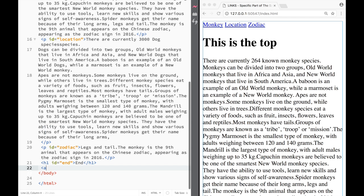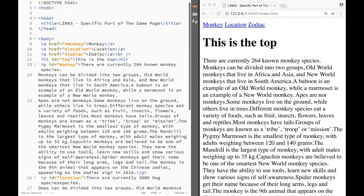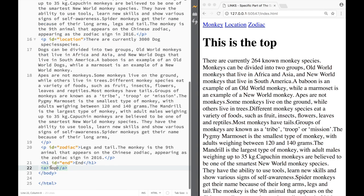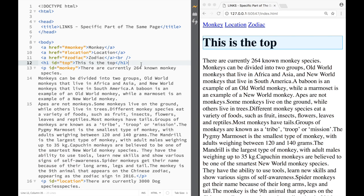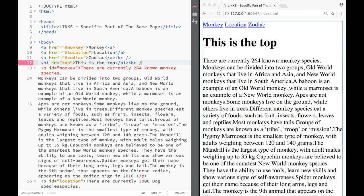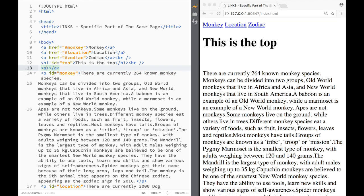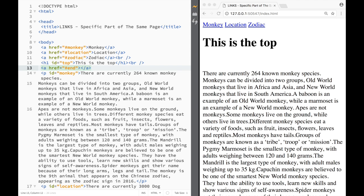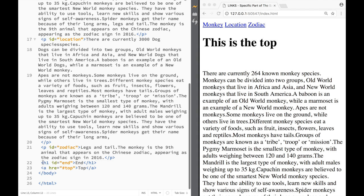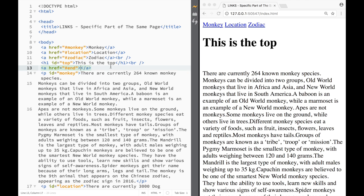Now I create a link that goes back to the top of the page. In its `href` I write `#top` because the heading at the top has `id="top"`. Below that I create another link that goes to the bottom, using `href="#end"` because the bottom heading has `id="end"`.